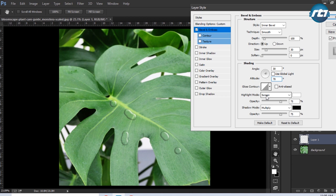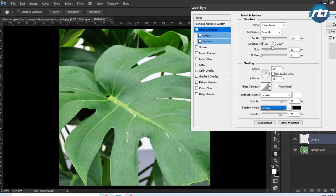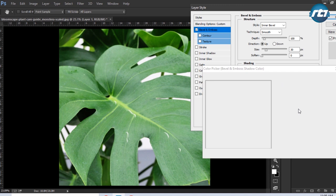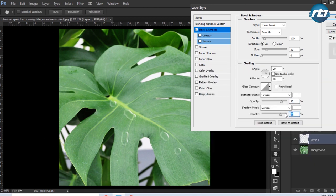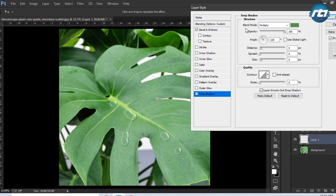Highlight mode I will give it Screen and color will be white, and I will increase the opacity to 80. Shadow mode I need to select Screen and the color will be white, then I will bring down the opacity to 60. The next step is to select Drop Shadow, blend mode I will keep it Multiply.